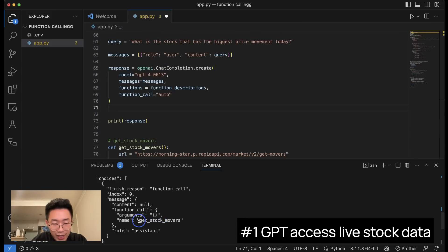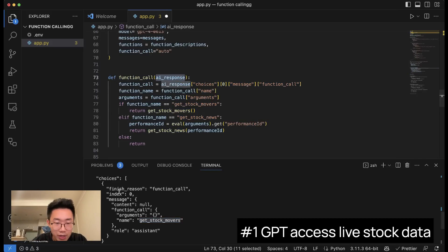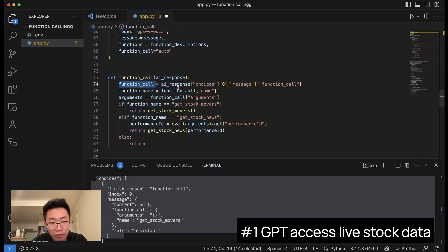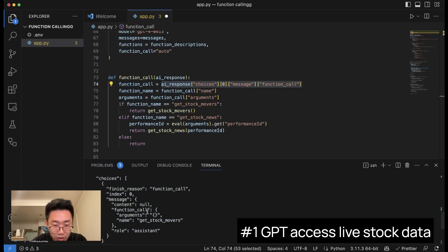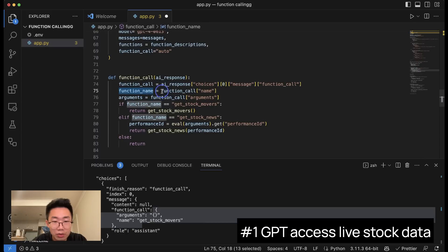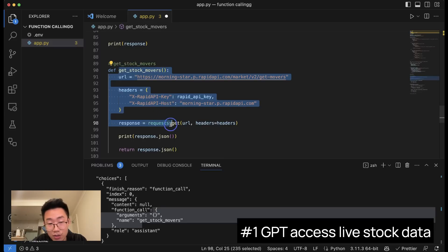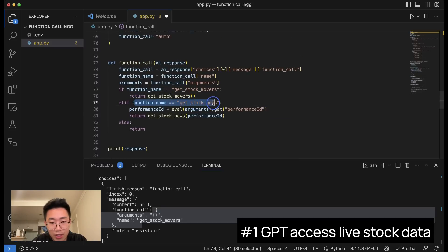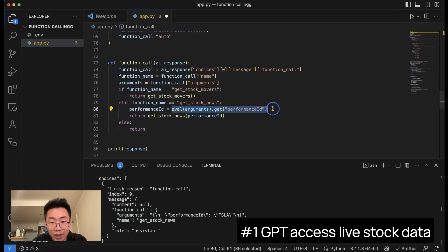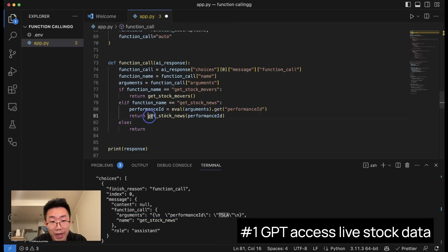We need to write a function that extracts the function name and handles the function call based on the AI response. We get the response from the AI, create a variable called function_call to extract that part, then get the function name and arguments. We run a list of if conditions: if the function name equals get_stock_movers, we call that function to get the list of stocks with price movement. If the function name is get_stock_news, we get the performance_id from the arguments and pass it to the get_stock_news function.